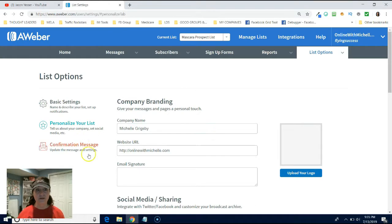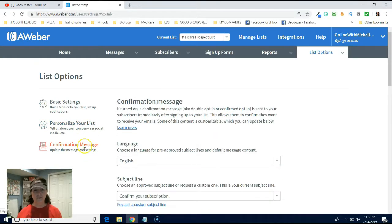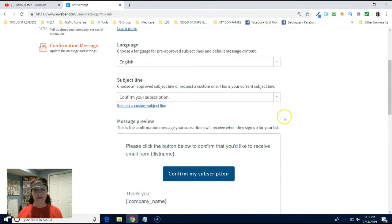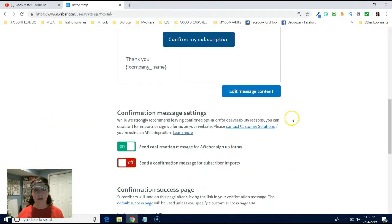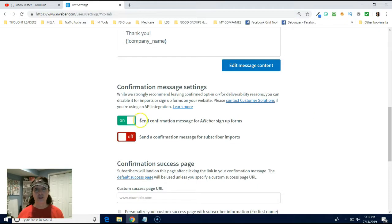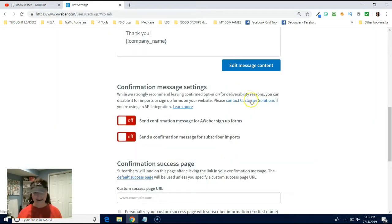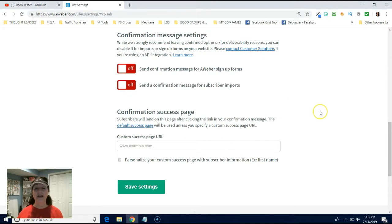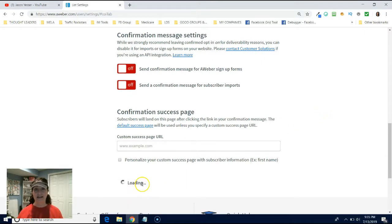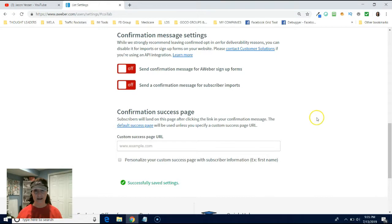Then we're going to go down and click confirmation message. And this is where we are going to turn it off. Am I sure? Yes. And that's it. Hit save settings.